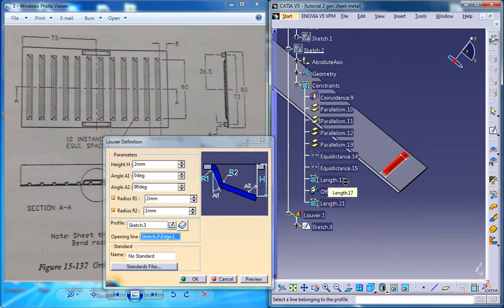Now while giving the different parameters for the lower stamp, you need to make sure that you are properly going through the drawings because there are radius 1, radius 2, etc. while you are giving the lower stamp.